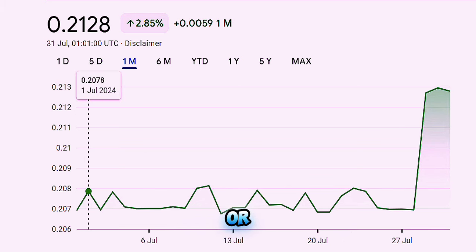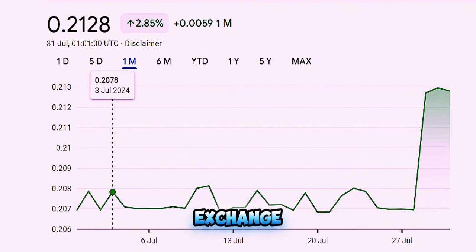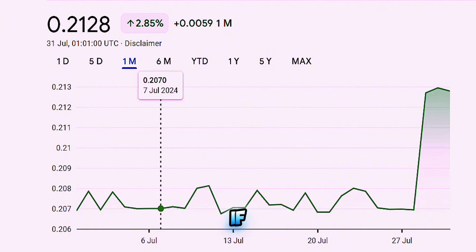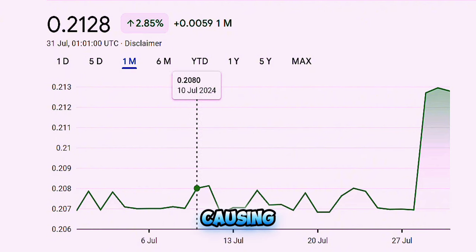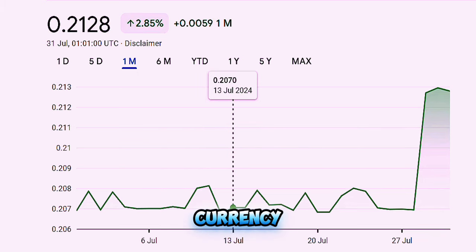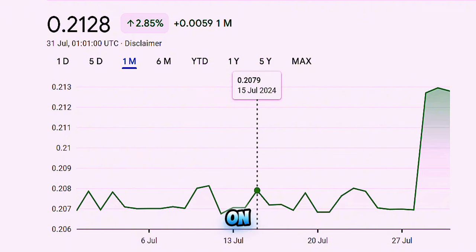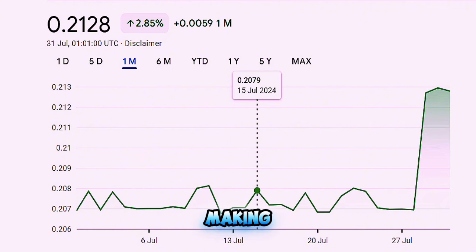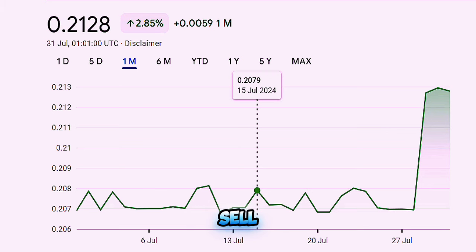Managed floating is where the central bank or government steps in occasionally to influence the exchange rate. For instance, if the currency is losing value too quickly and causing inflation, the central bank might step in to buy up the currency, stabilizing its value. On the flip side, if the currency is gaining value too rapidly, making exports more expensive, the central bank might sell off some of the currency to bring its value down.